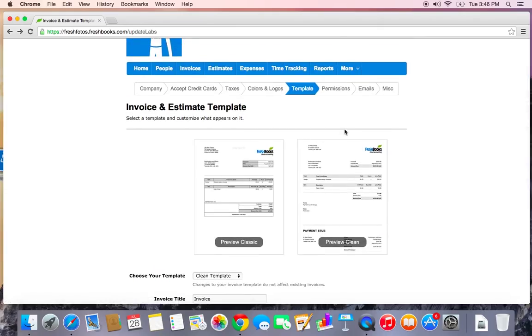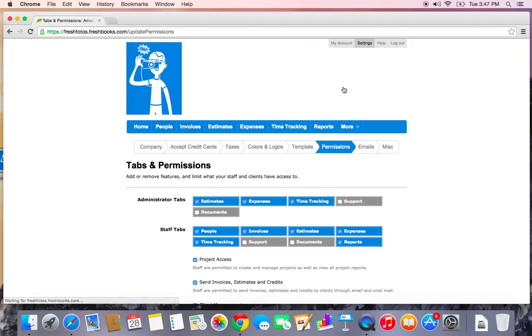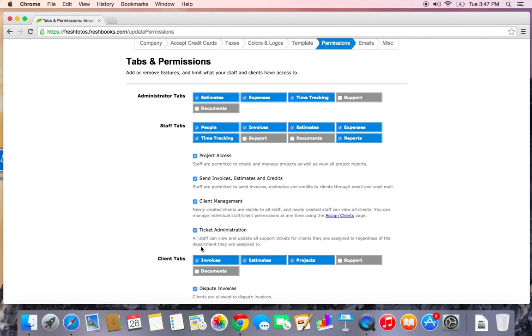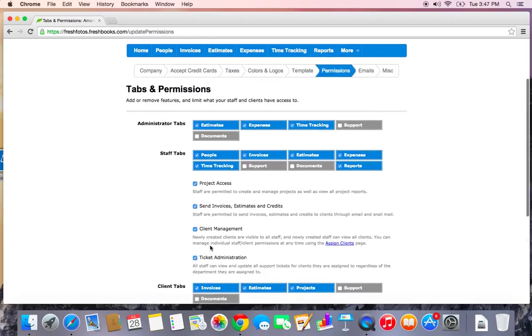Alright, moving on. I want to skip over permissions. This is something that you're only going to need to take a look at if you're going to be adding staff or if you want to hide any tabs from your clients, you can set your permissions in here.